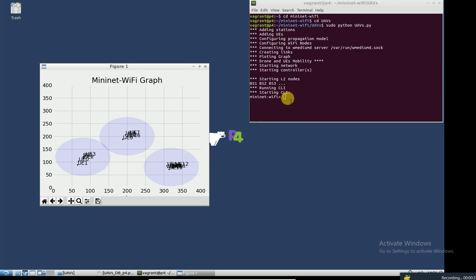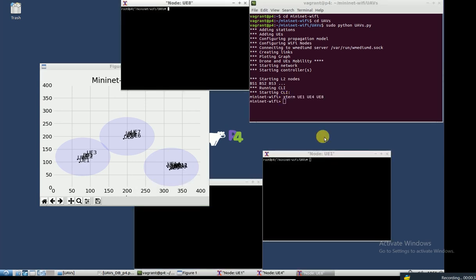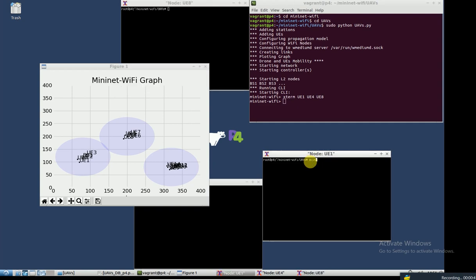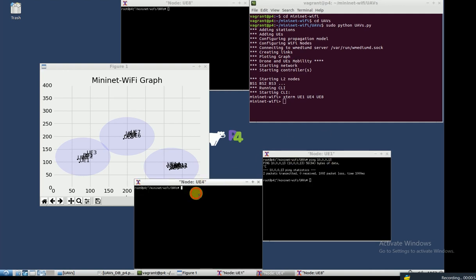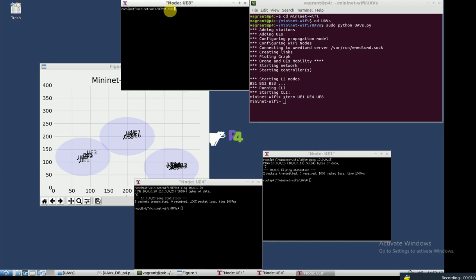When I don't use the rules and P4 file, let me choose three different users. This user is inside base station one and tries to ping another user in base station two — and it failed. Here, user four, which is inside base station two, tries to ping another user inside base station three — and it failed again.